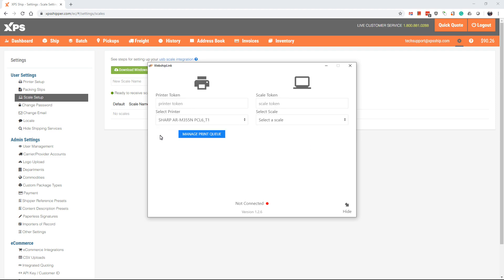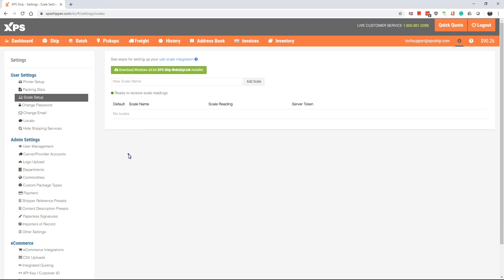Once it is done updating, we are ready to set up your scale in XPS ship Scale Setup. You will want to name your scale. This is used to differentiate the different scales if you have multiple shipping stations. After naming the scale, click the button Add Scale.